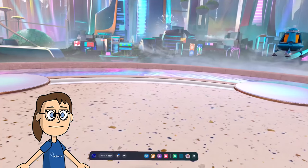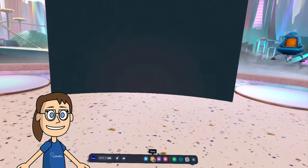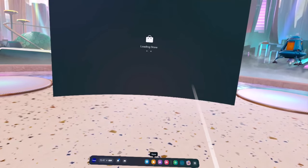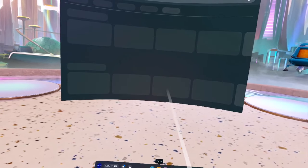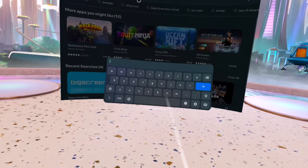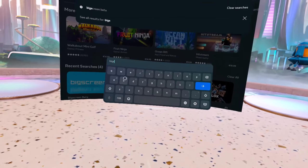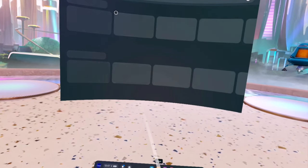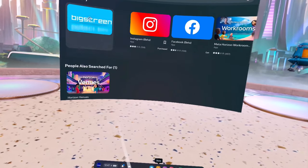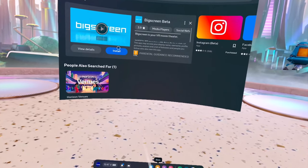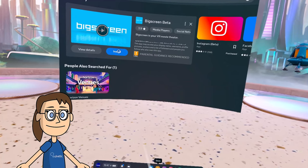Next we go to our MetaQuest and from the store we are going to install the Bigscreen application. Once the app is installed we are going to open it.